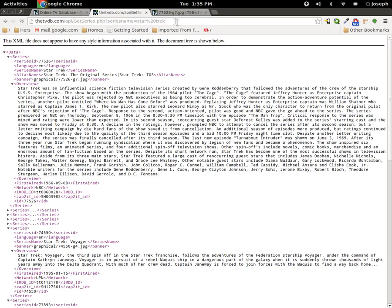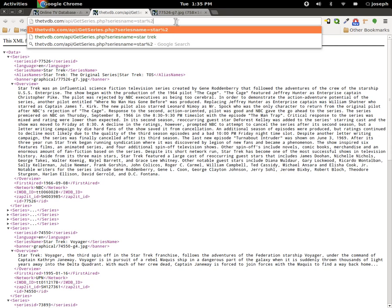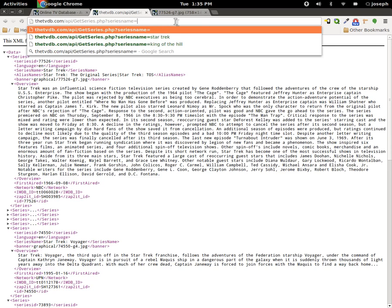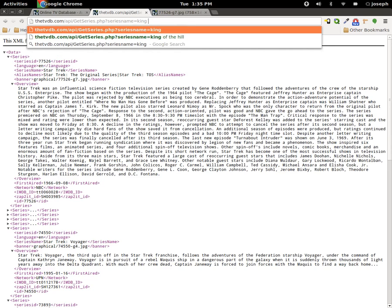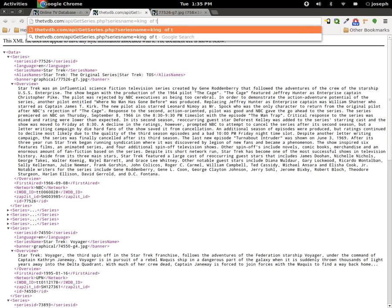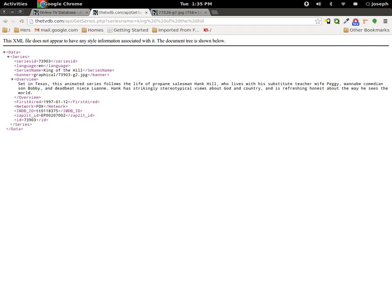I could change Star Trek to be maybe King of the Hill and it would only bring back one because there's only one thing out there named King of the Hill and you can see that it works.